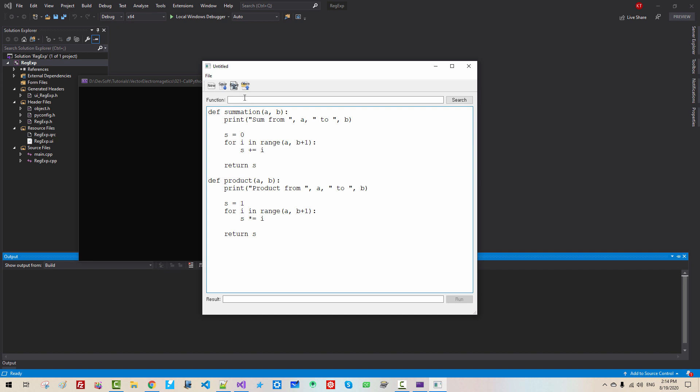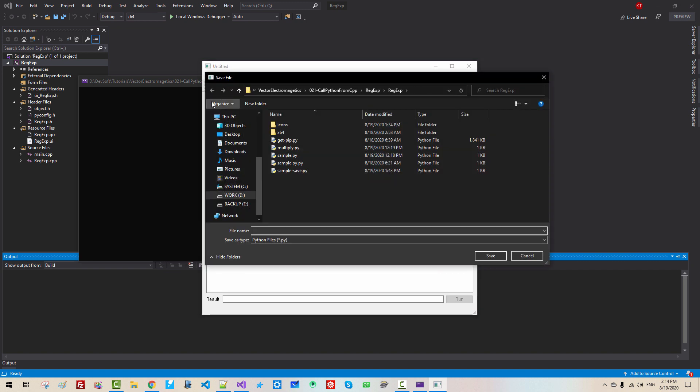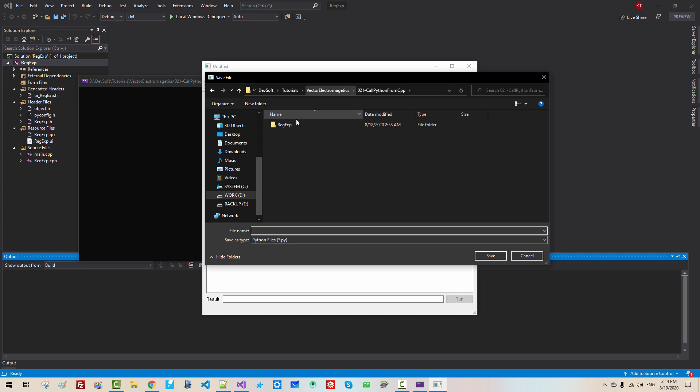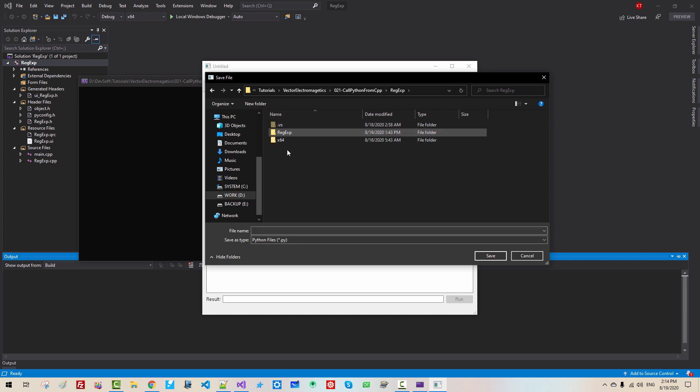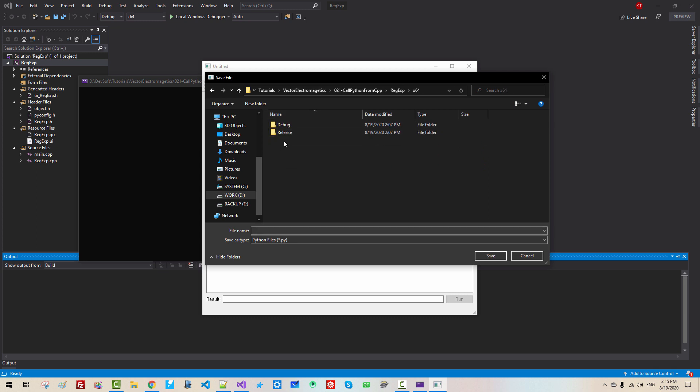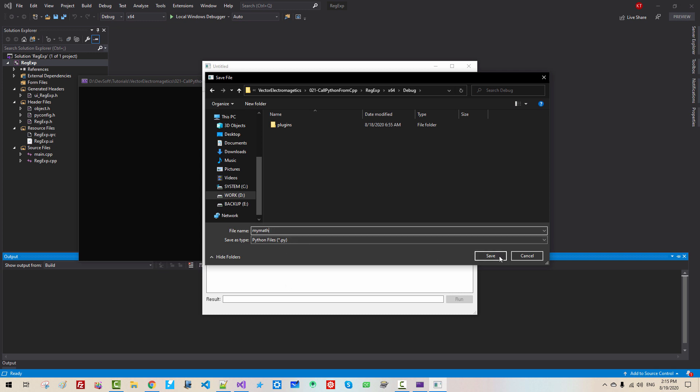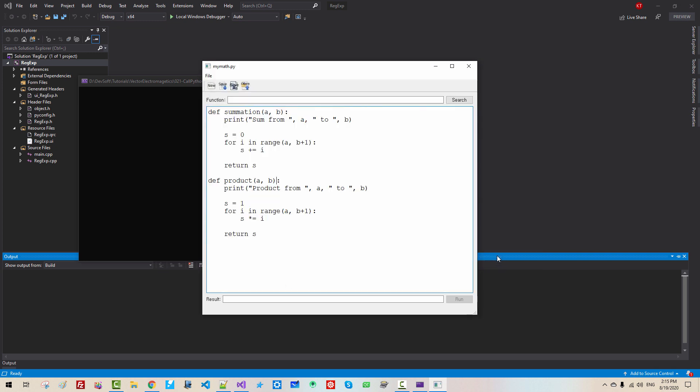Now we save this file. Please note that we are in debug build. So from this solution root project, we have to select x64. We are in debug build, so we have to select debug folder. Here my math. This is Python file .py, save. Then the file name changes like this.